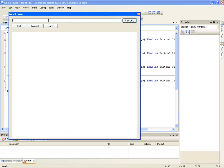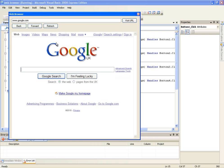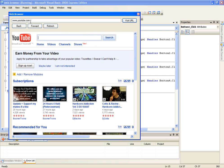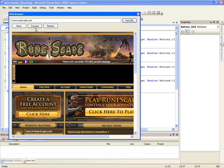First of all, we'll test out visiting the URL, so we'll go to google.com and there we are, went to Google. And now we'll go to youtube.com and it works and now we'll go to runescape.com and that works too.